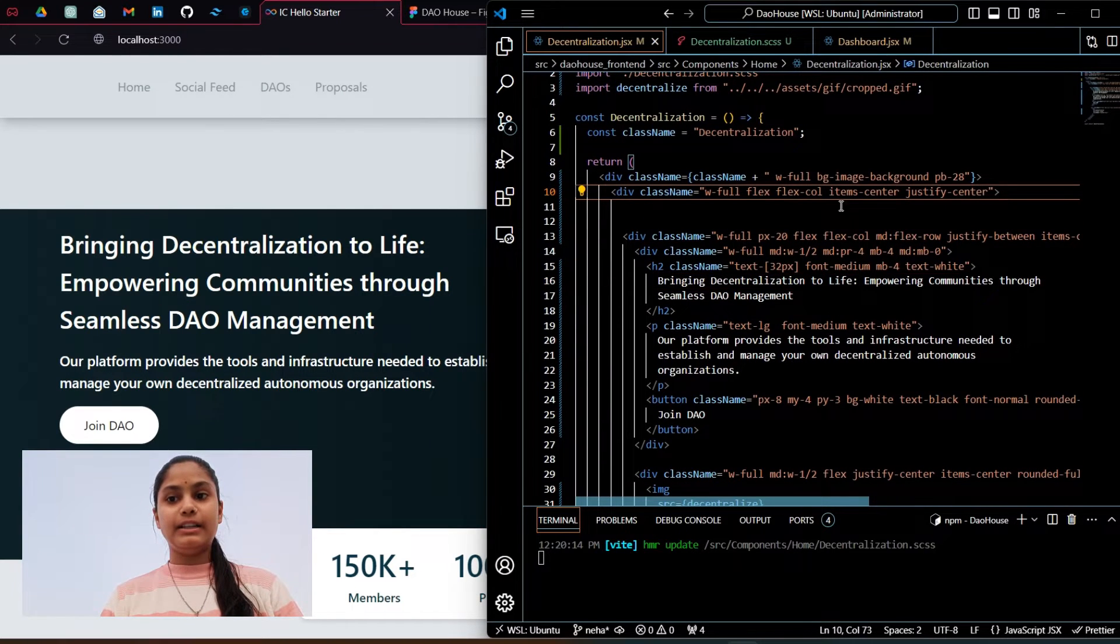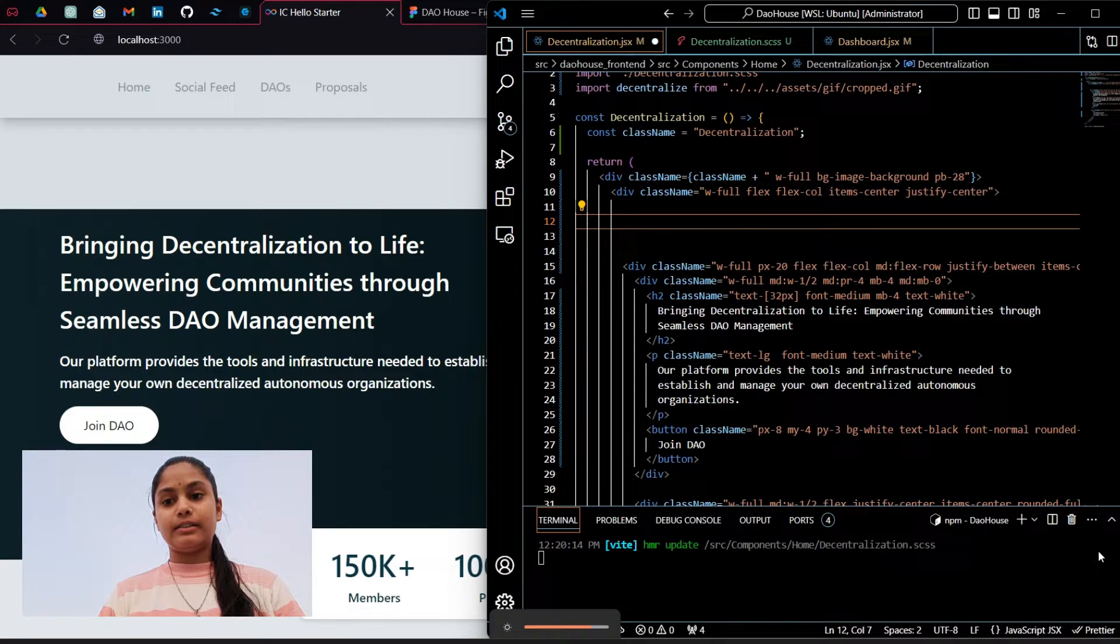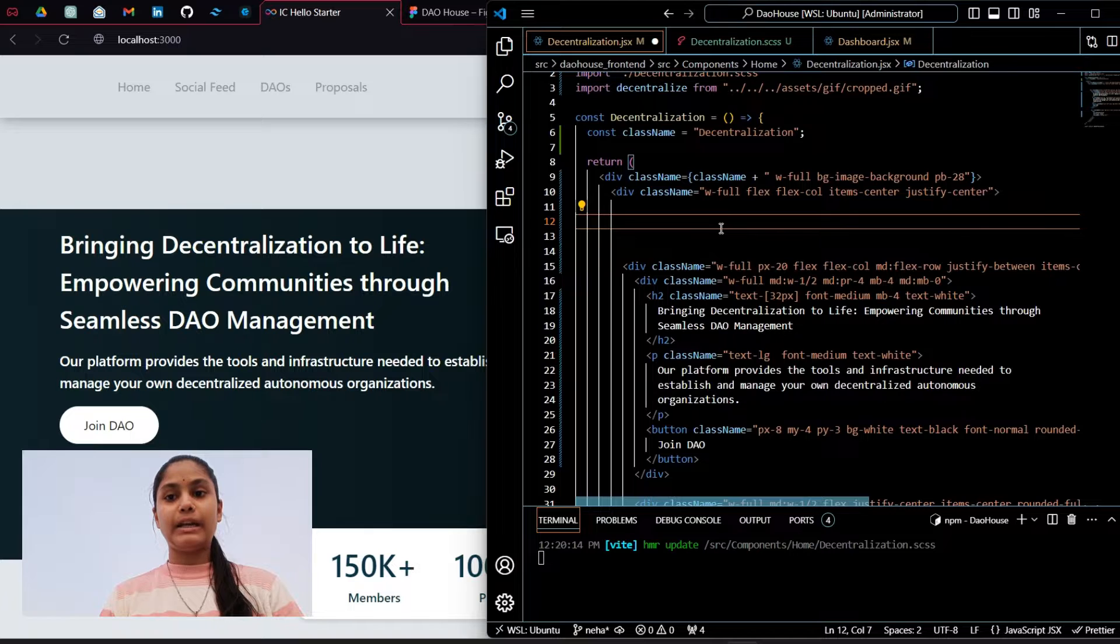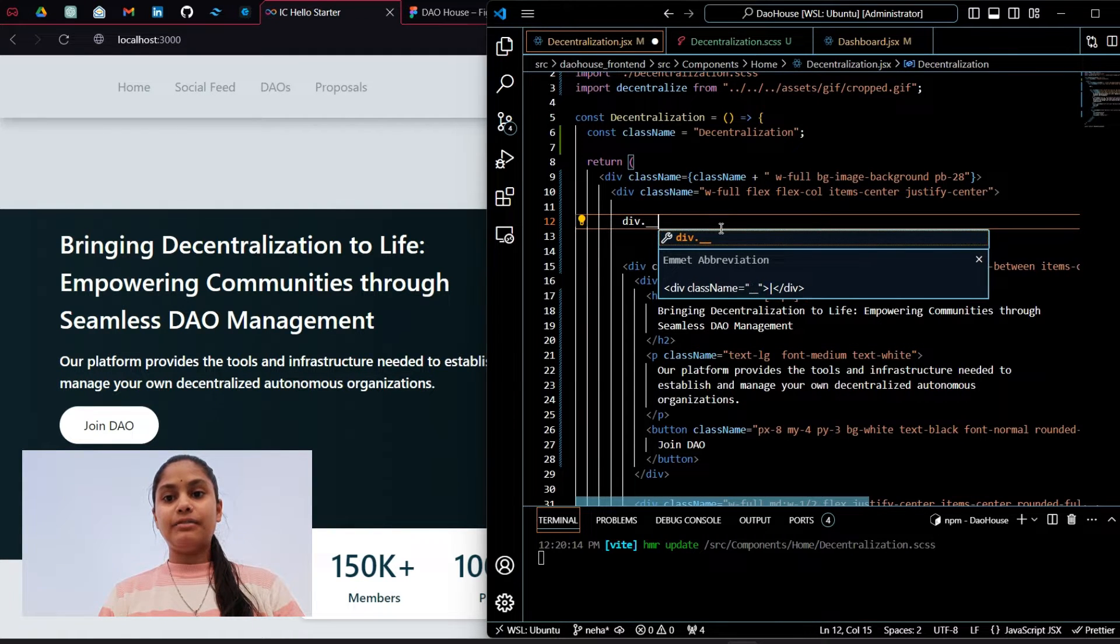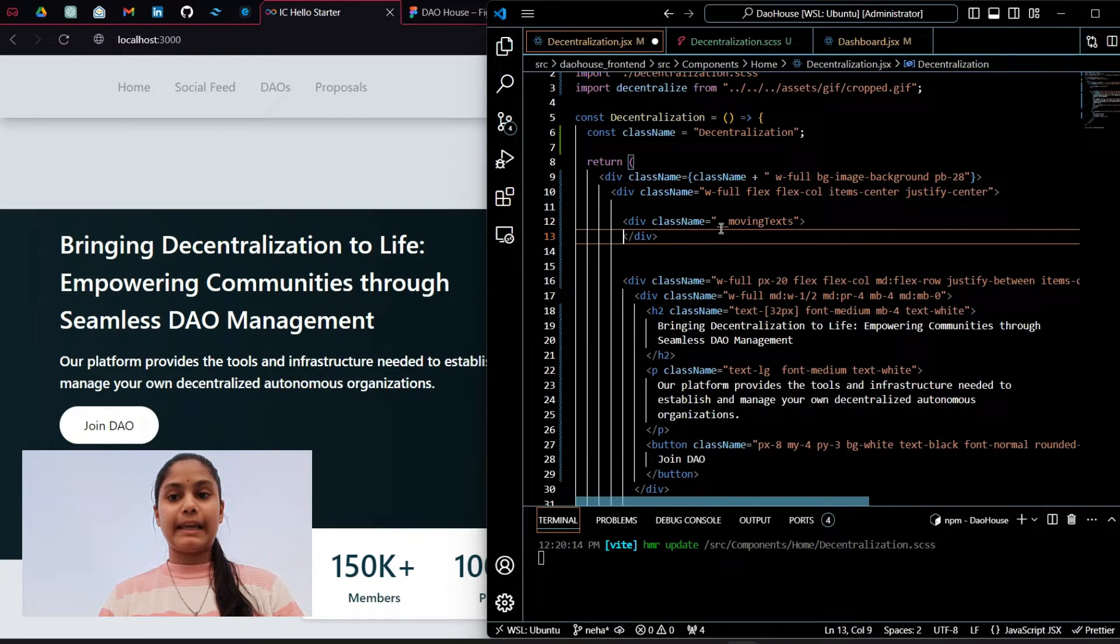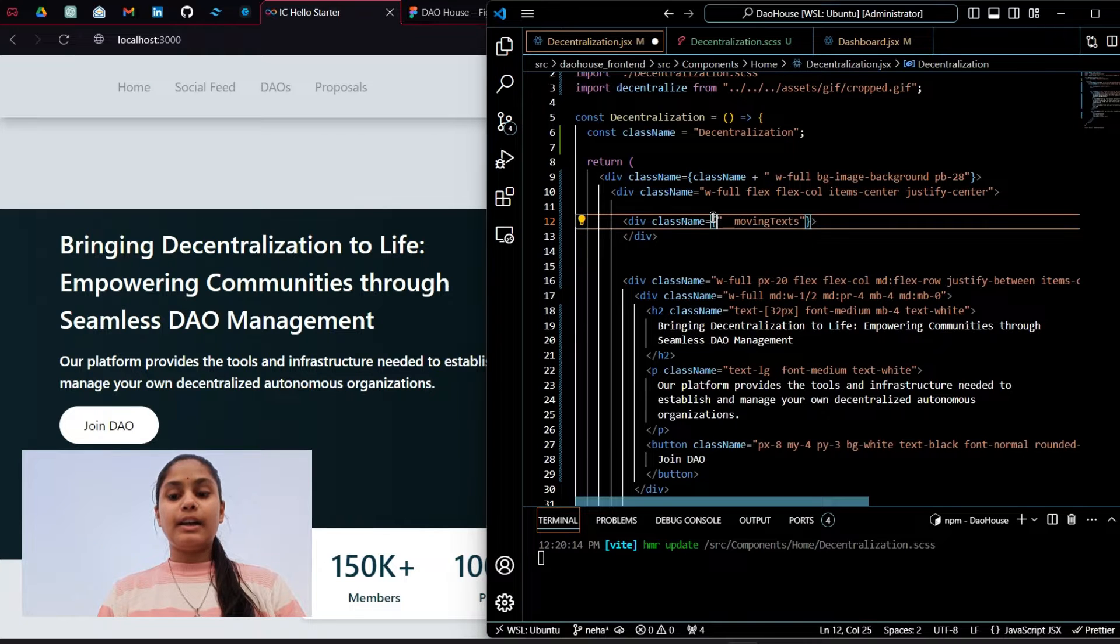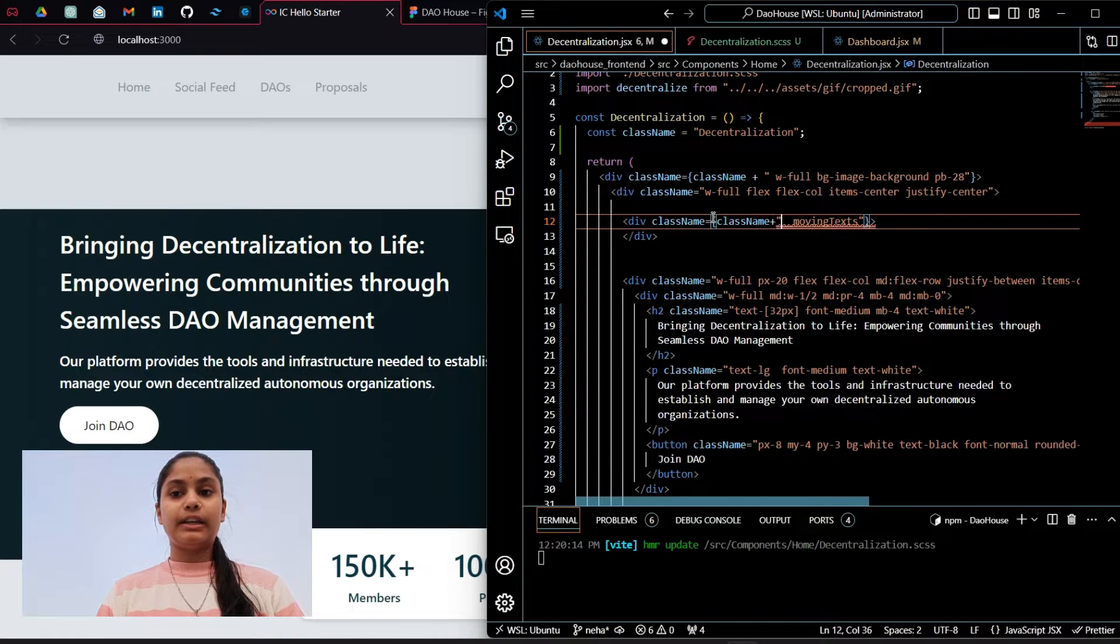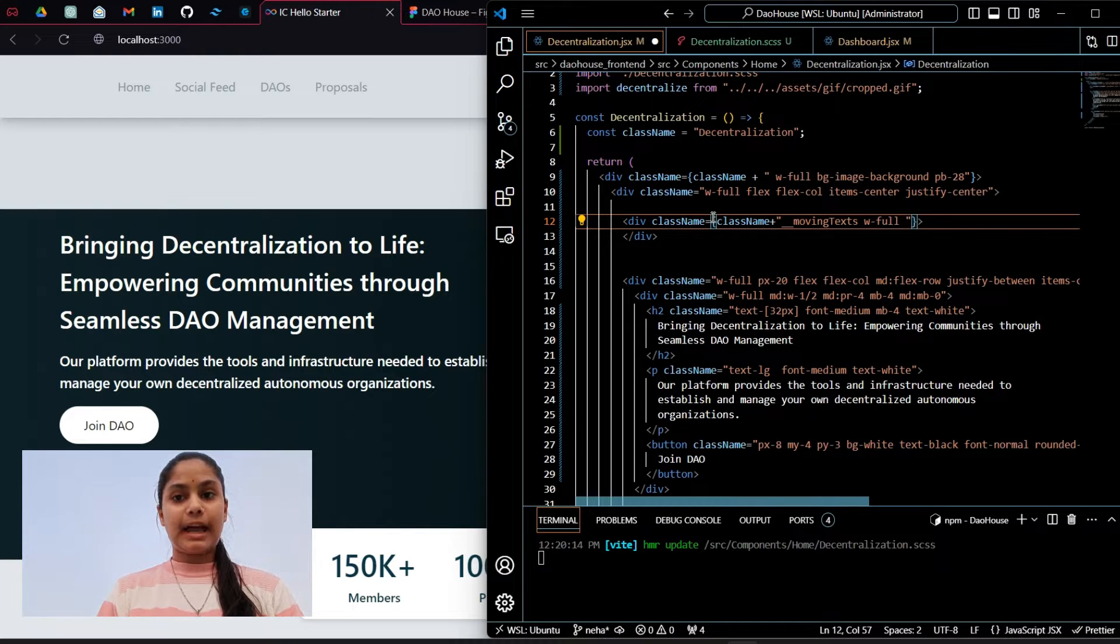Here I will implement the text which is moving infinitely. I will create a div element and give it a class name as moving text. I will cover it into brackets and add the class name of this component. I am using Tailwind CSS for designing.